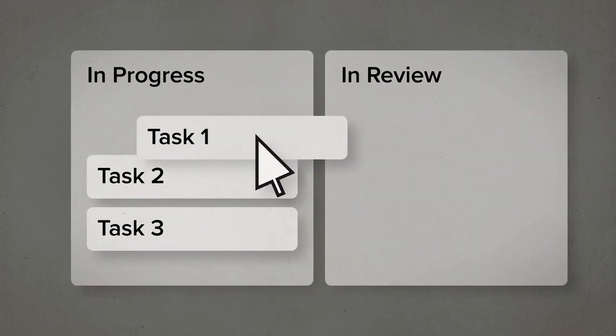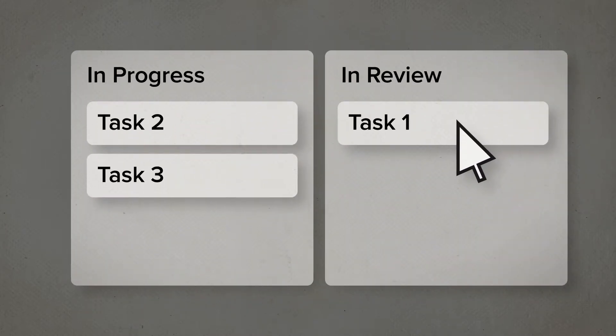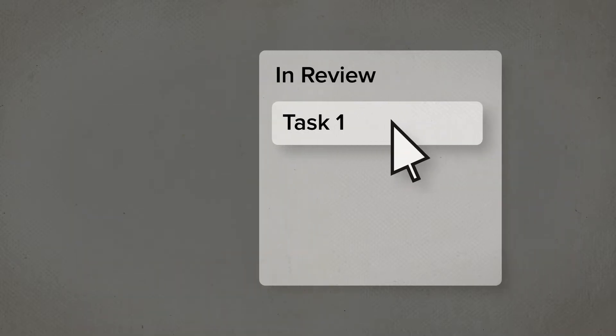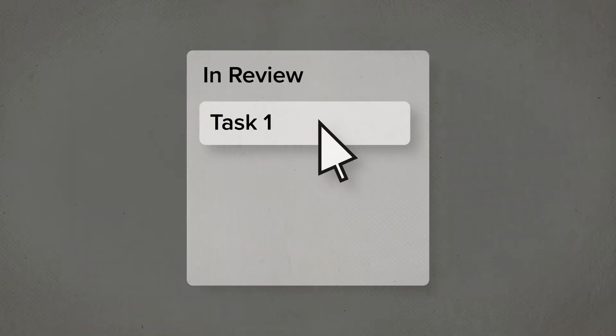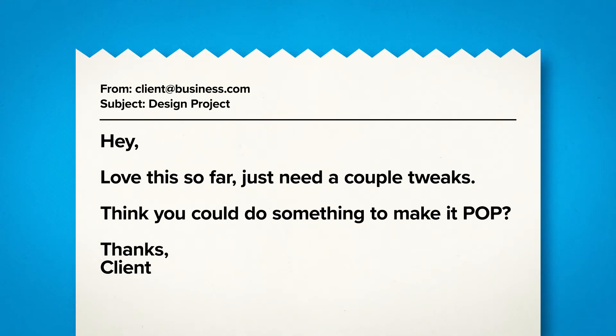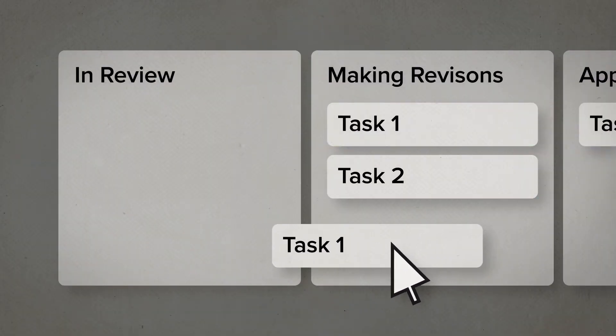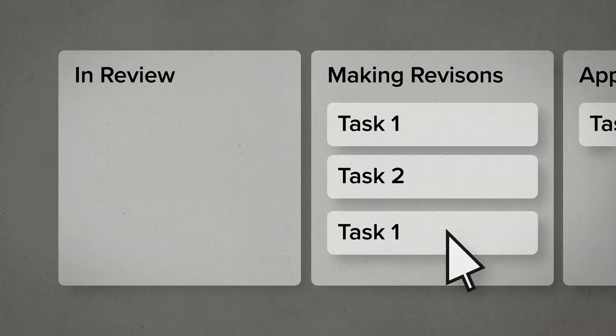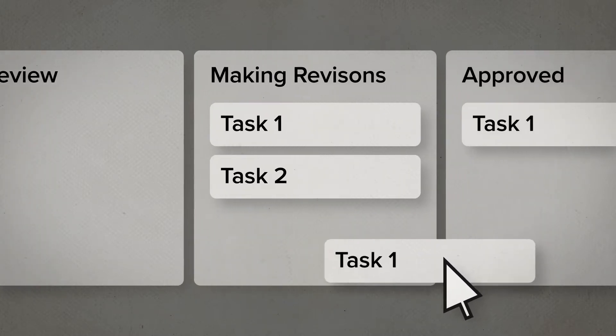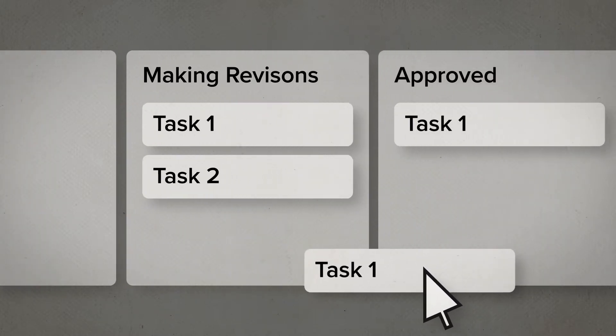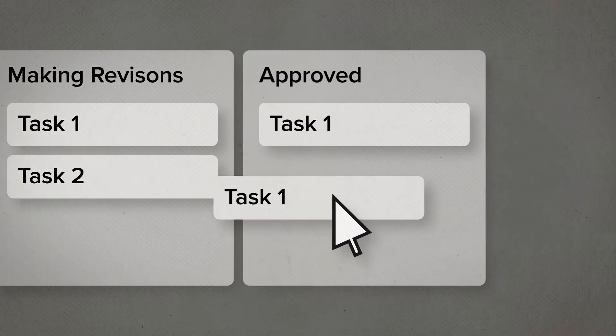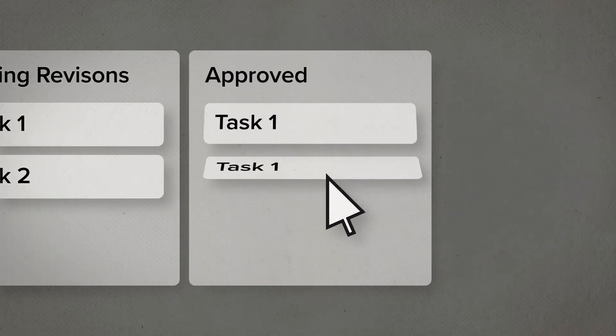I move the task card between the lists as the project progresses. Say a task is in review, and I get some feedback from the client. I move it to making revisions until I send it out again. Finally, the project makes it to the end when it's approved. I usually archive these at the end of each week or so to clean things up.